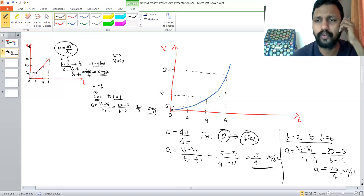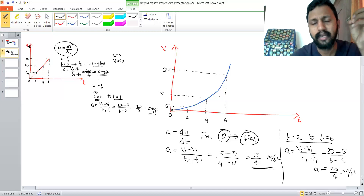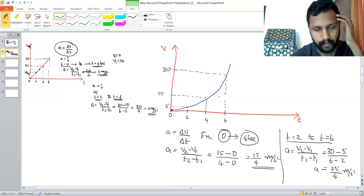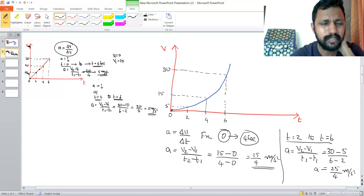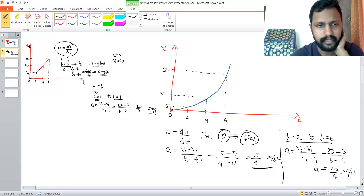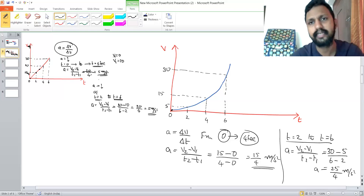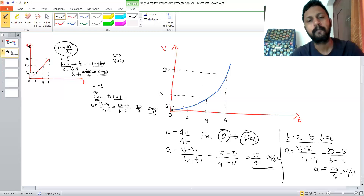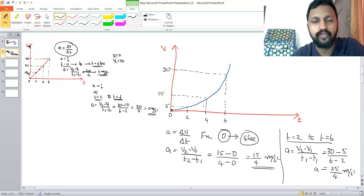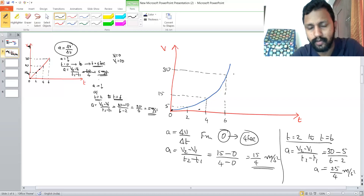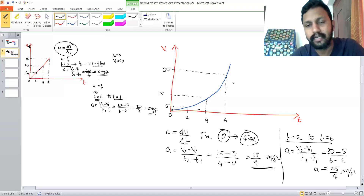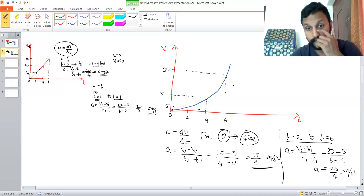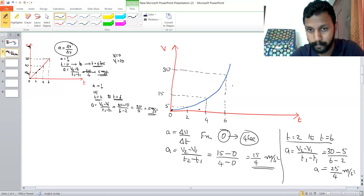This is a non-uniform acceleration situation — the acceleration is not the same at any instant. If the velocity-time graph is a straight line, acceleration is constant and average acceleration equals instantaneous acceleration. But in the case of a curve, the acceleration is not uniform, so average and instantaneous acceleration are different.